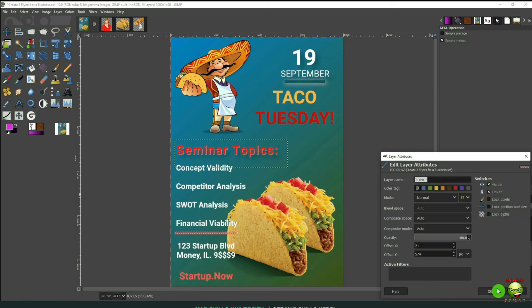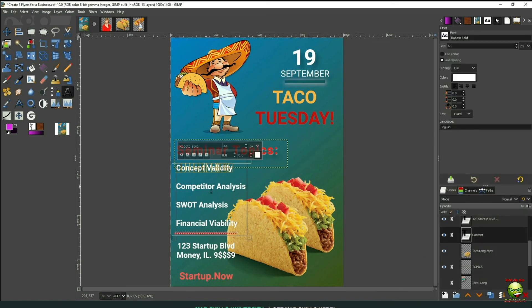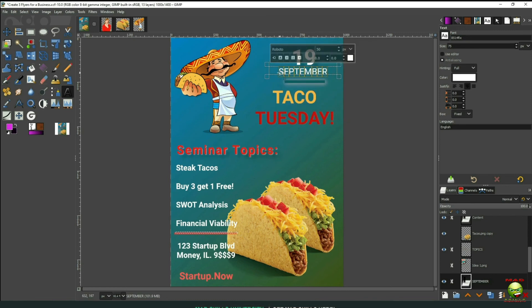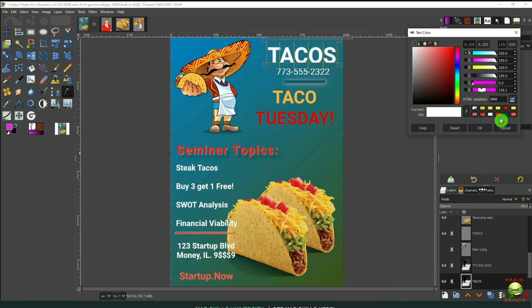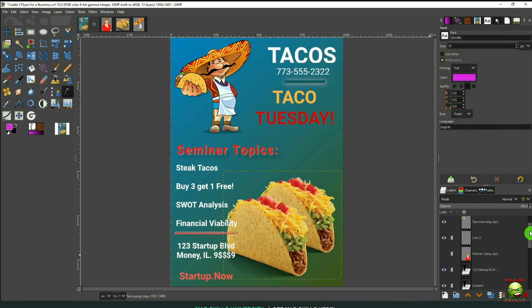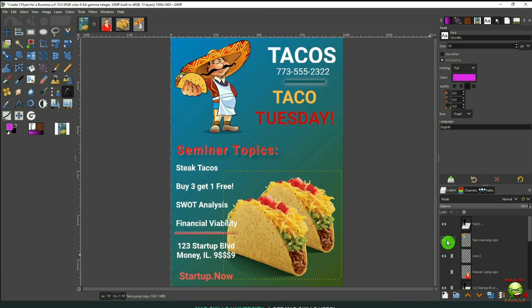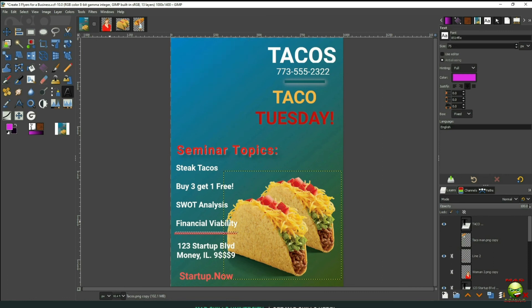Now we'll go back over to our text and our content. And we'll type Steak Tacos, Buy 3, Get 1 Free. We can change the phone number up here. Change the title to Tacos. Now let's get rid of that.